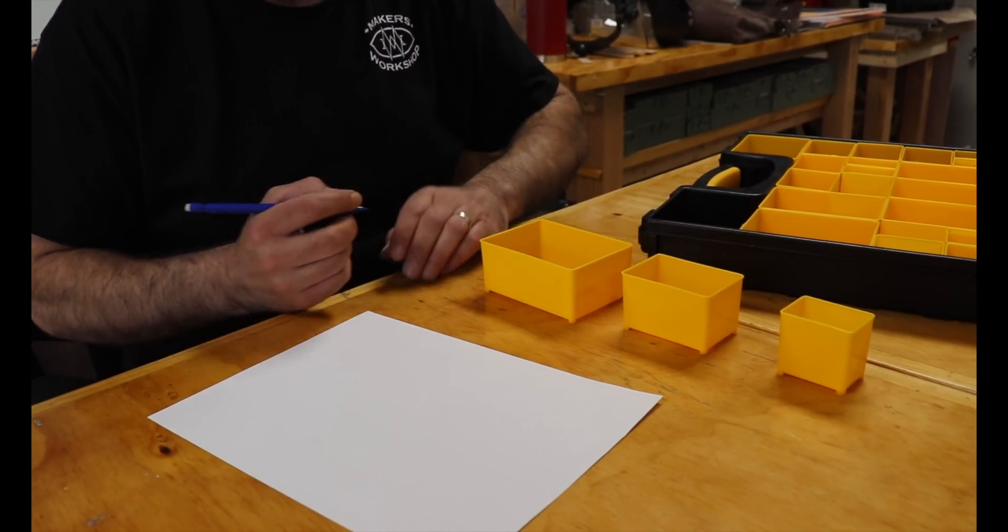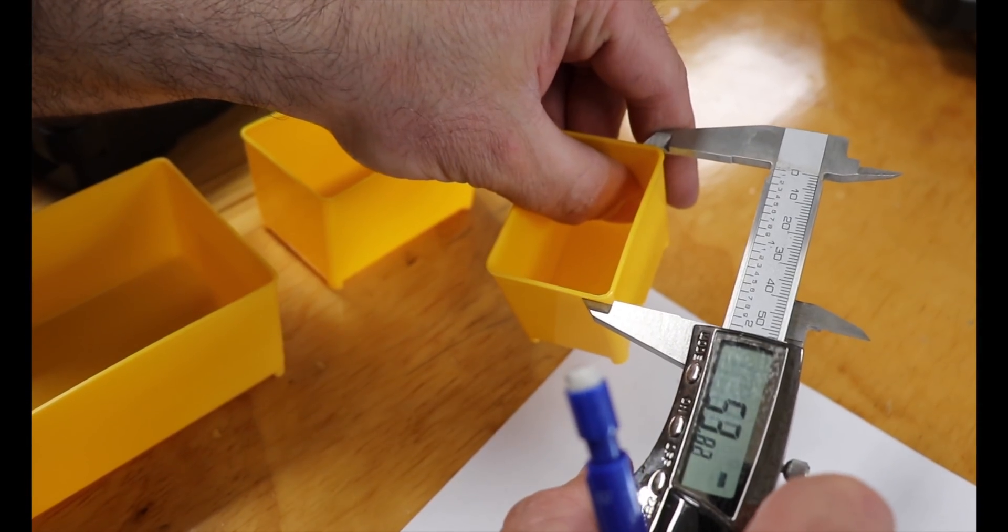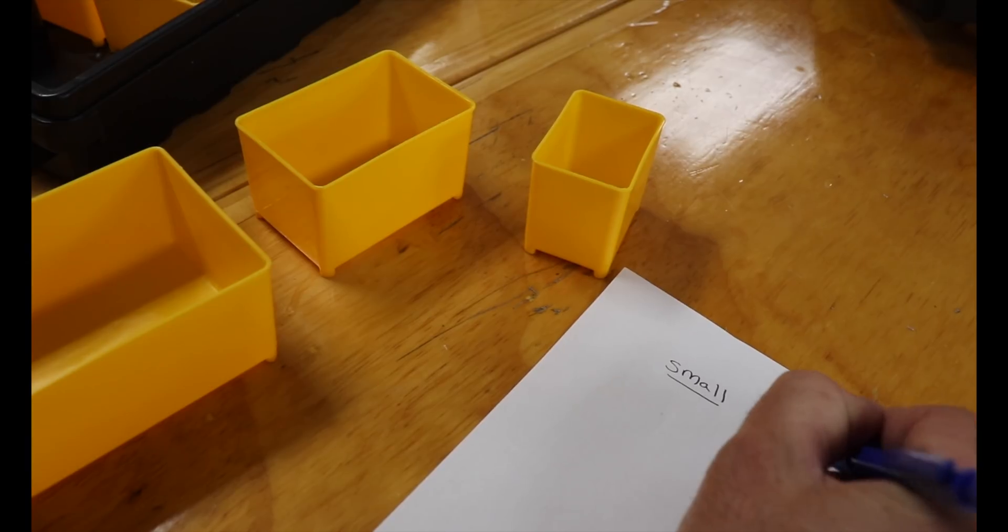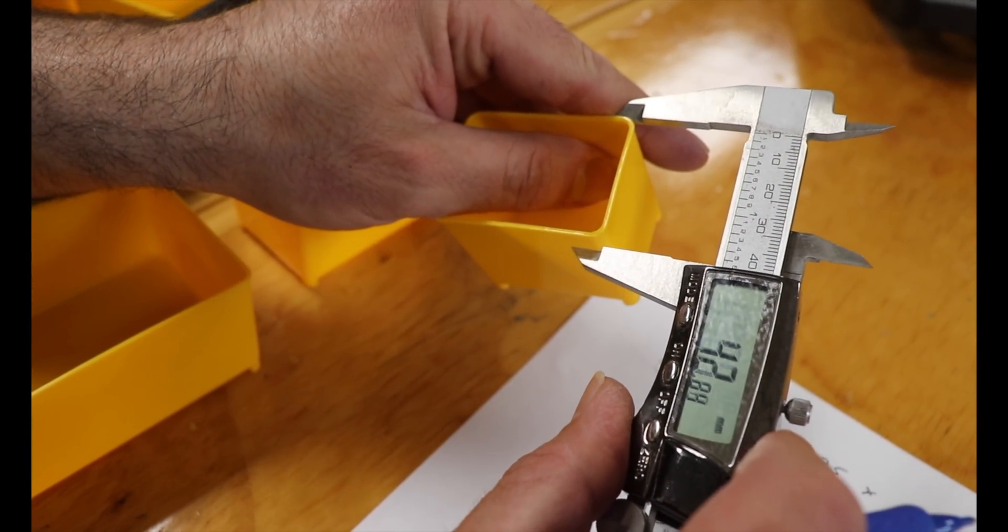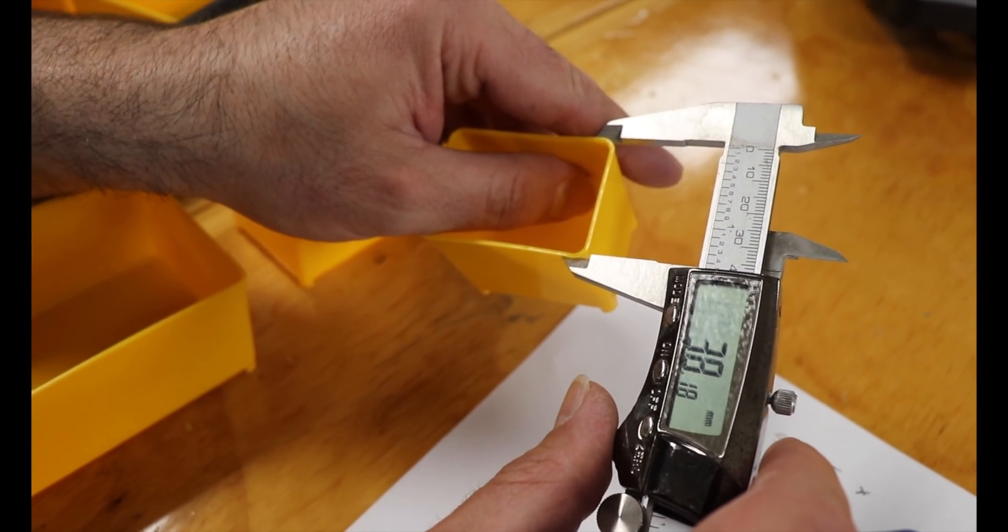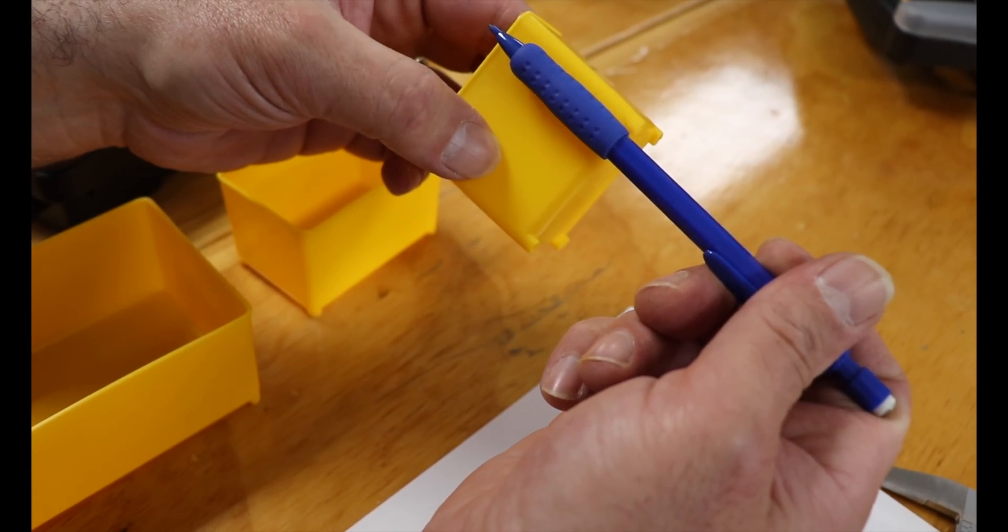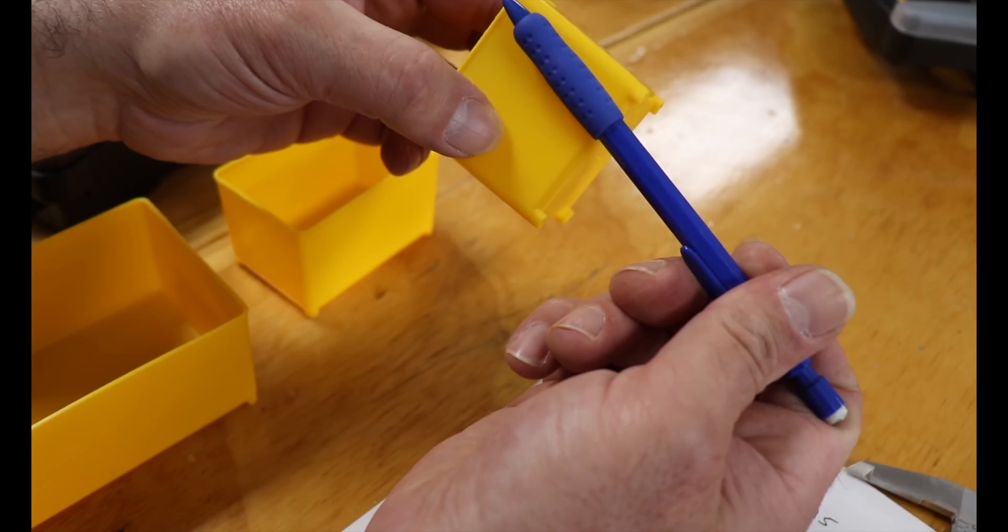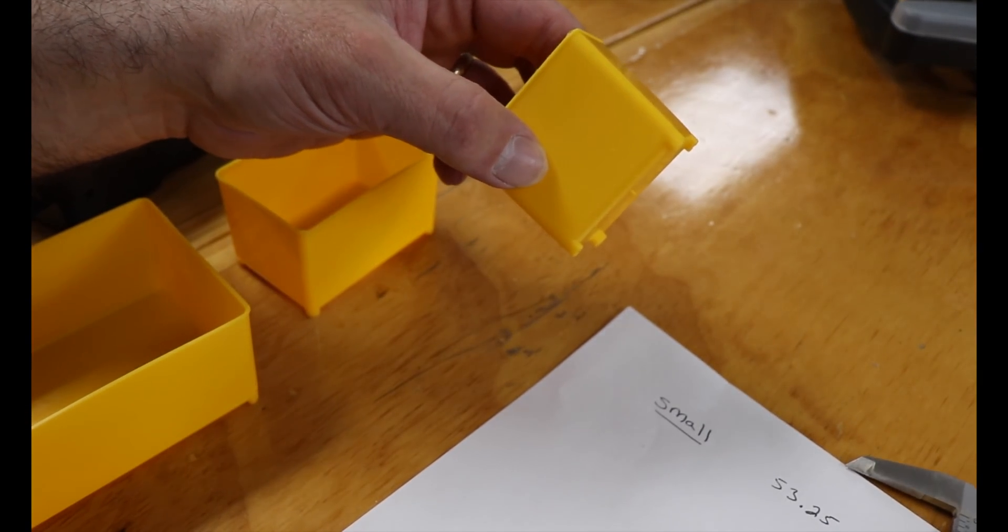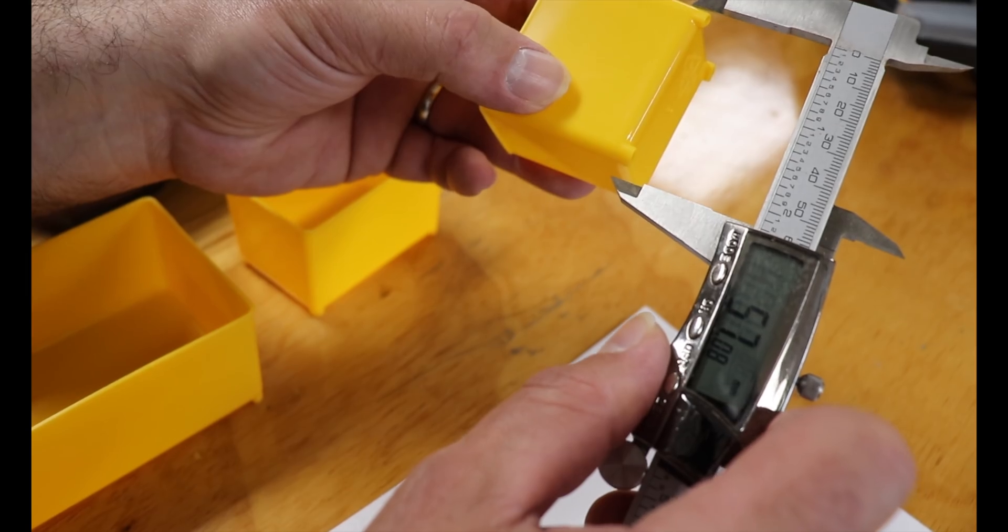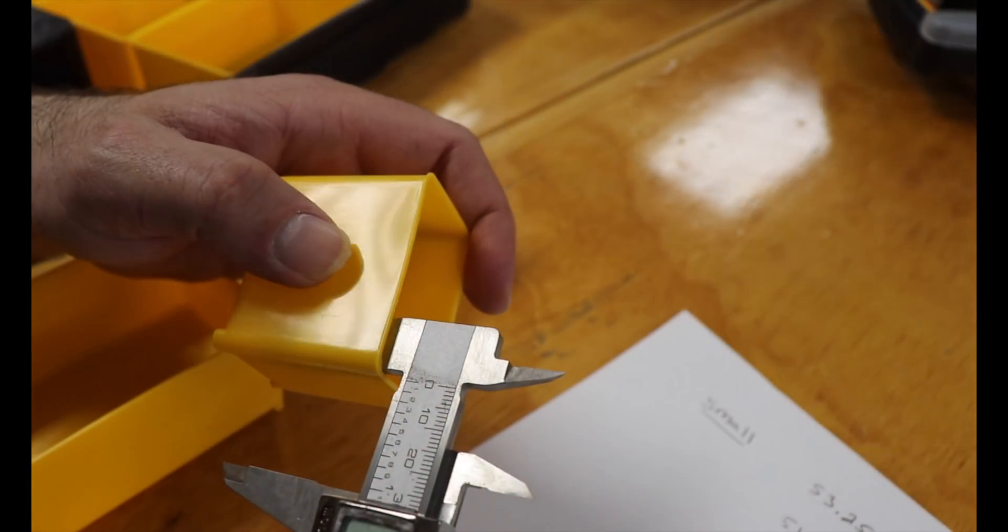Before I start 3D modeling, I always measure the piece and take notes of specific dimensions as well as distinct characteristics of the object. For example, these cups have a very subtle taper to them. Because I want the finished pieces to fit right in with the store-bought pieces, I took note of this to make sure mine matched.